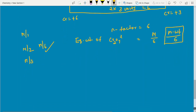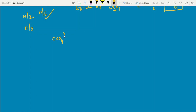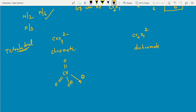Chromate CrO4²⁻ and dichromate Cr2O7²⁻ structures — both are tetrahedral. For chromate: central atom is chromium, out of 4 oxygens, 2 have double bonds and 2 carry negative charge (O⁻). That is the structure of chromate. For dichromate: also tetrahedral but has a Cr–O–Cr bridge linkage connecting two tetrahedral CrO4 units through one oxygen.